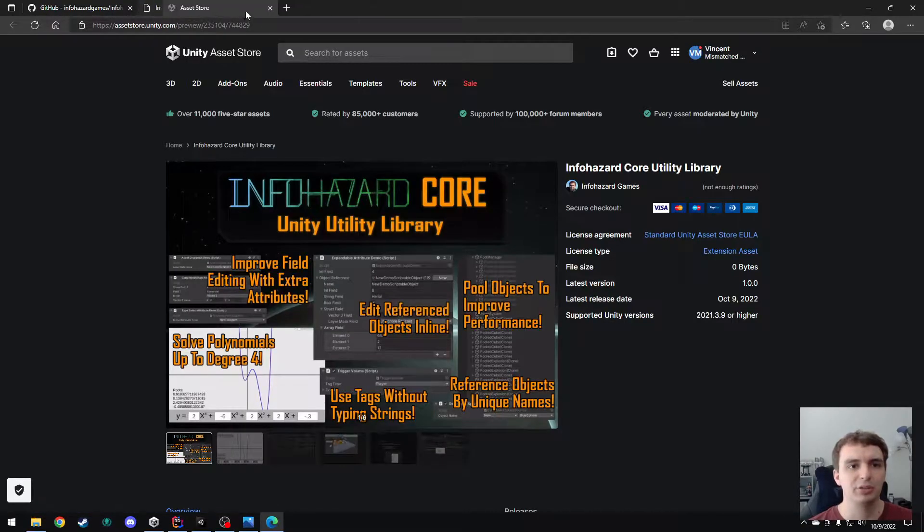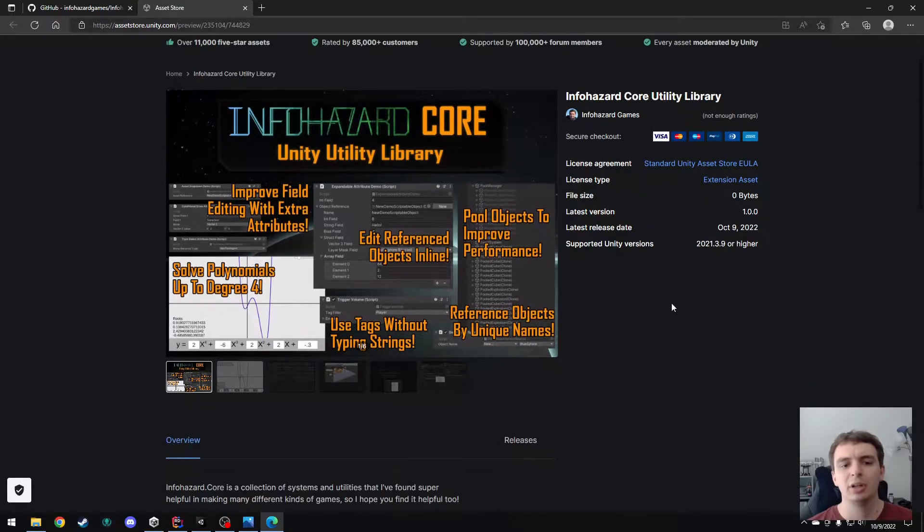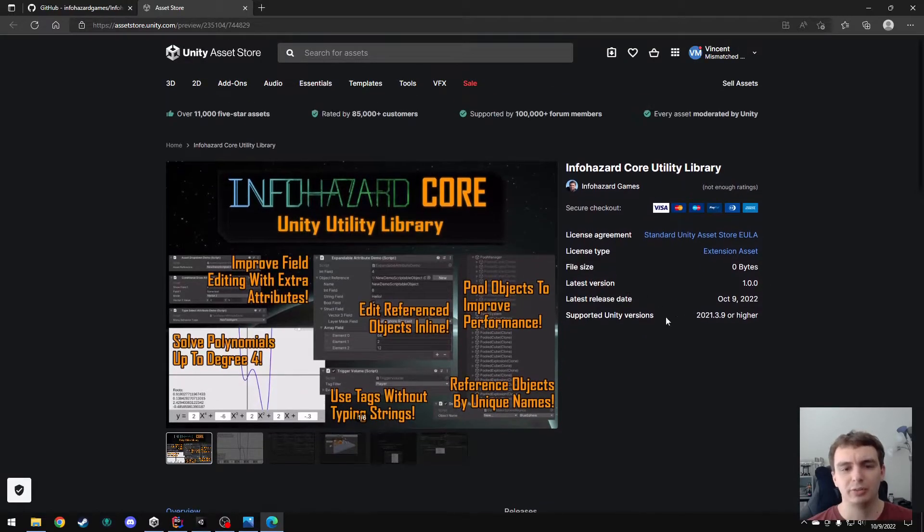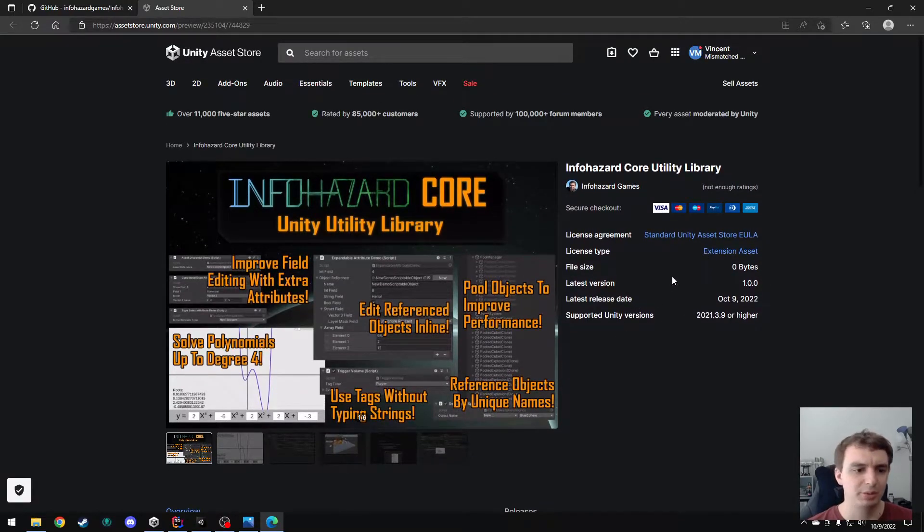It is available on the Asset Store here. You can download it for free. It's a completely free library. Use it for whatever you want.